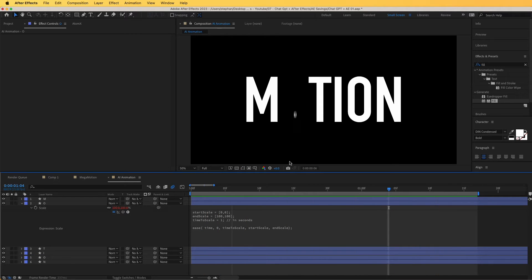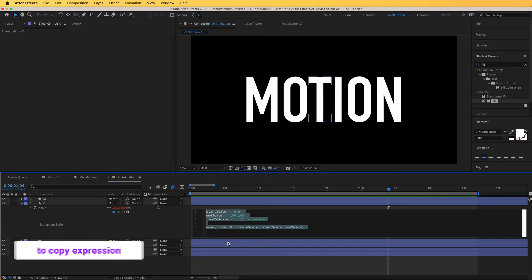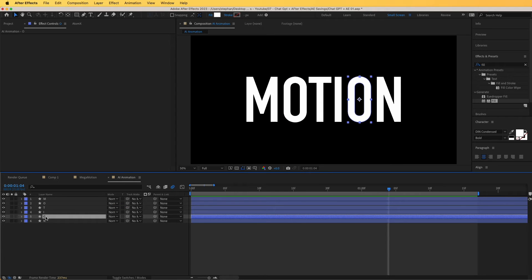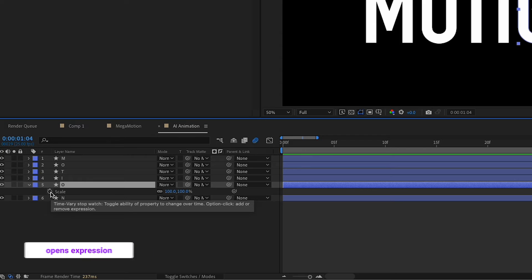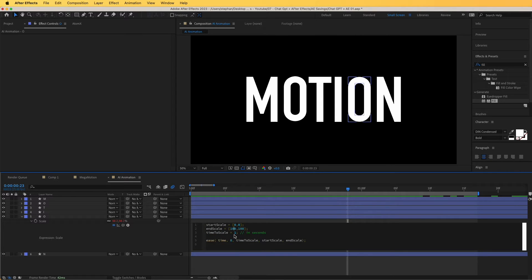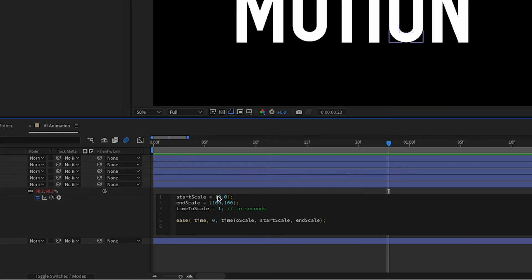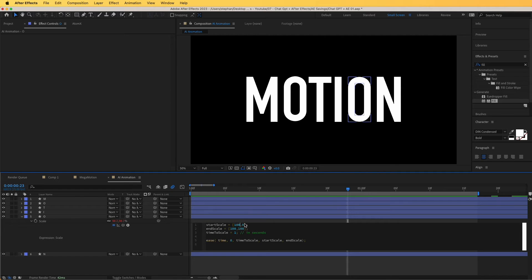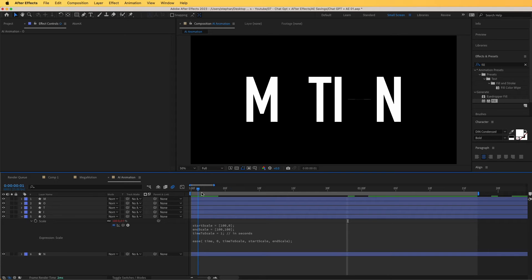Now, with this done, we can move to another letter. Let's go to this O and I'm going to use the same scale expression, but tweak it very slightly. I'm going to copy it, go to this layer, open up Scale, hold Option or Alt plus click, and paste it right over here. This will scale that in. What I would like to do is scale it only in the y-axis and not in the x-axis. In the expression we have x and y values, so I would like x to already be 100 so it starts wide. This way we are only affecting the y — the y is zero and it goes to 100.